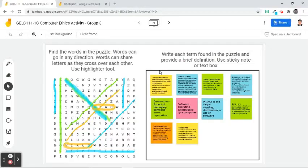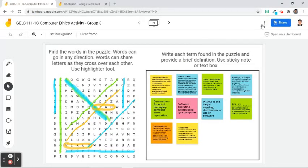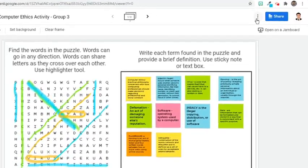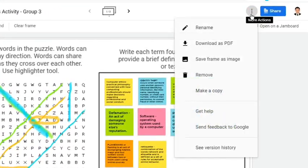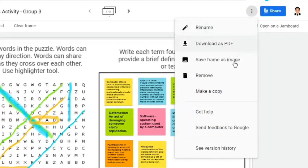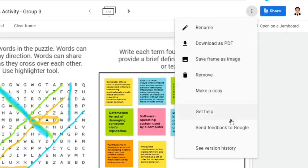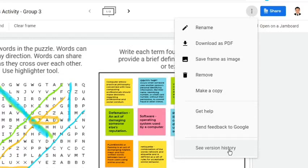For example, we would like to know what modifications have been made and who made such on this jam. Click the three-dot symbol or More Action symbol at the upper-right corner of the screen and choose See Version History.